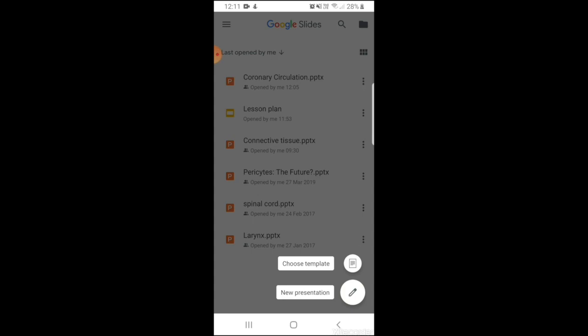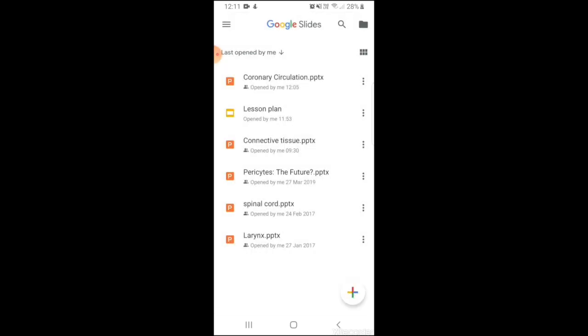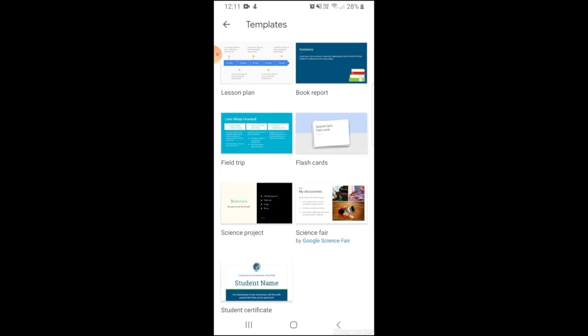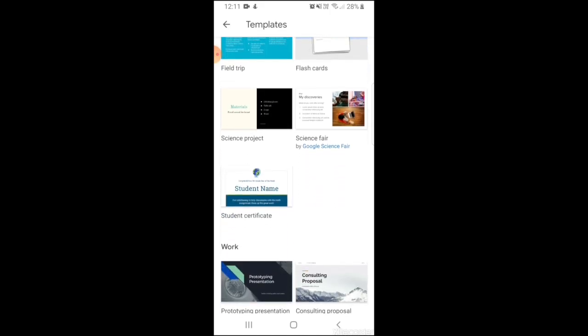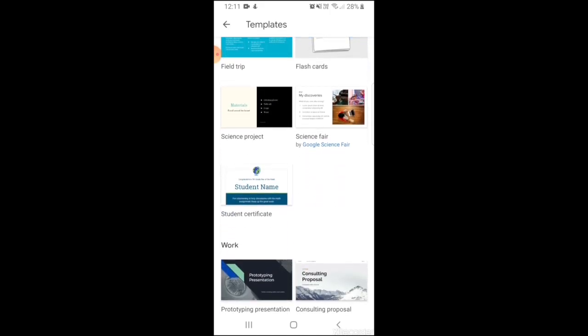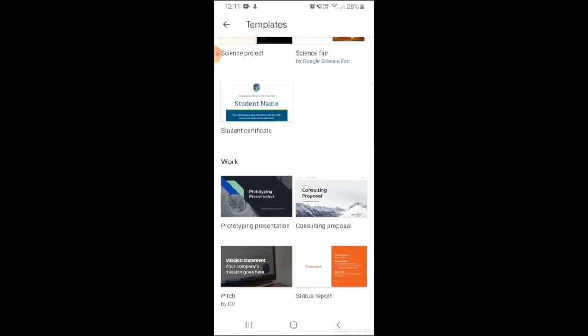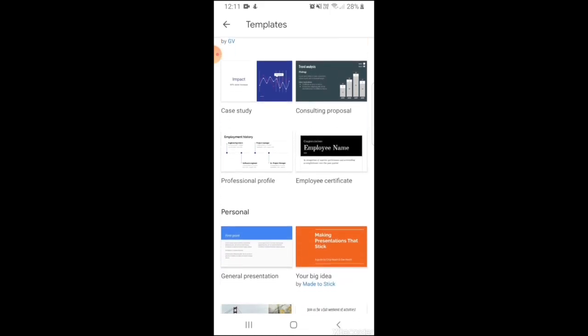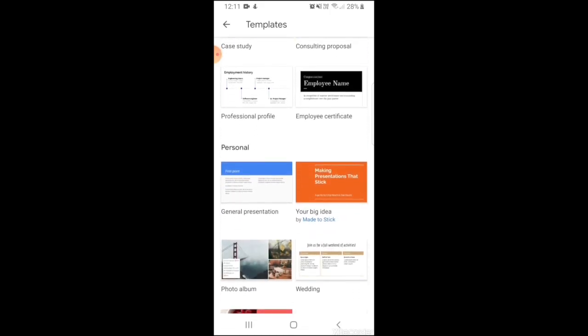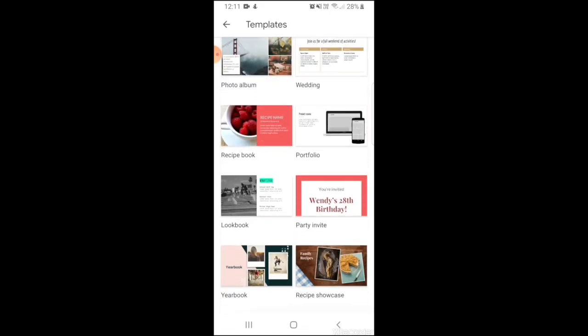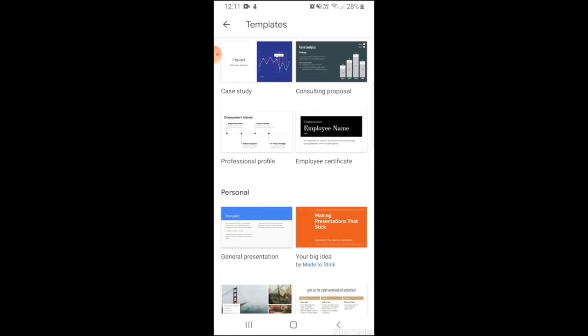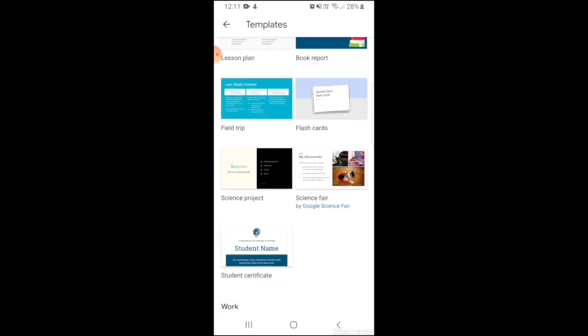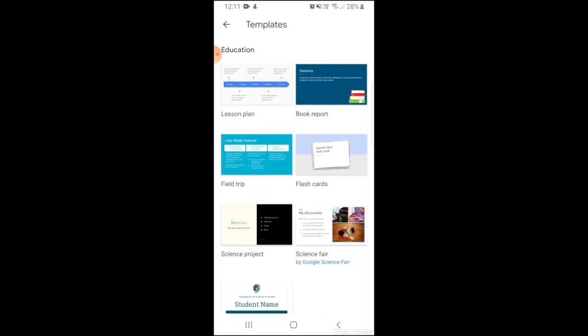If I will choose a template I will get a list of templates that have been created by Google Slides for making our presentation easy. These are the different options given to you. As a teacher you can choose the first one that is the lesson plan.